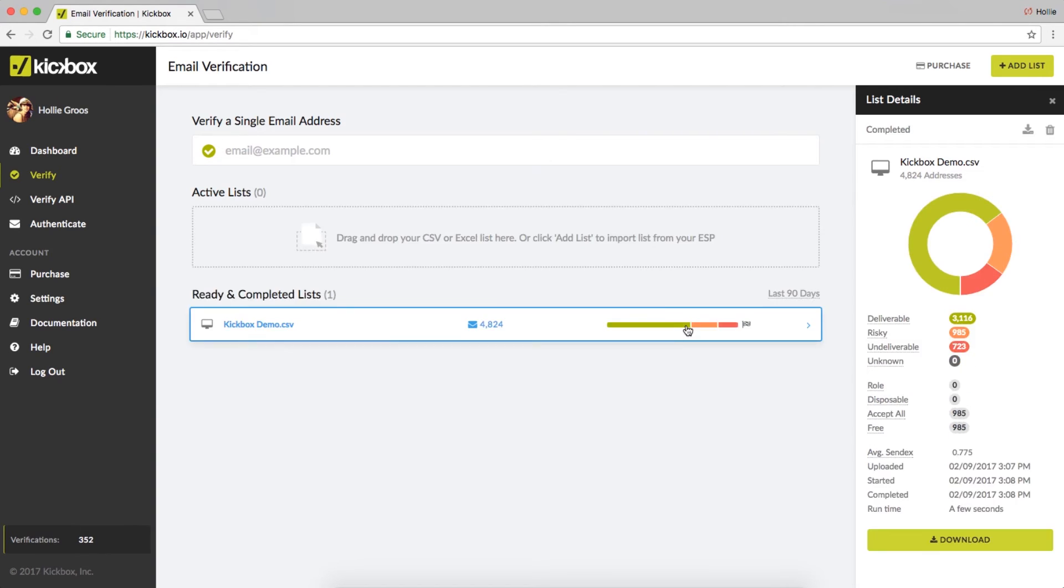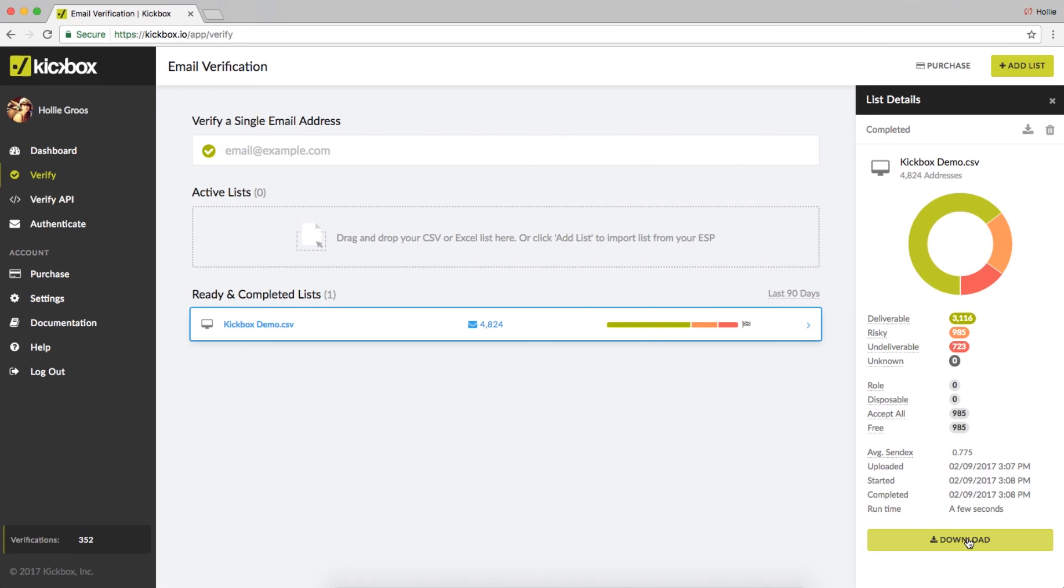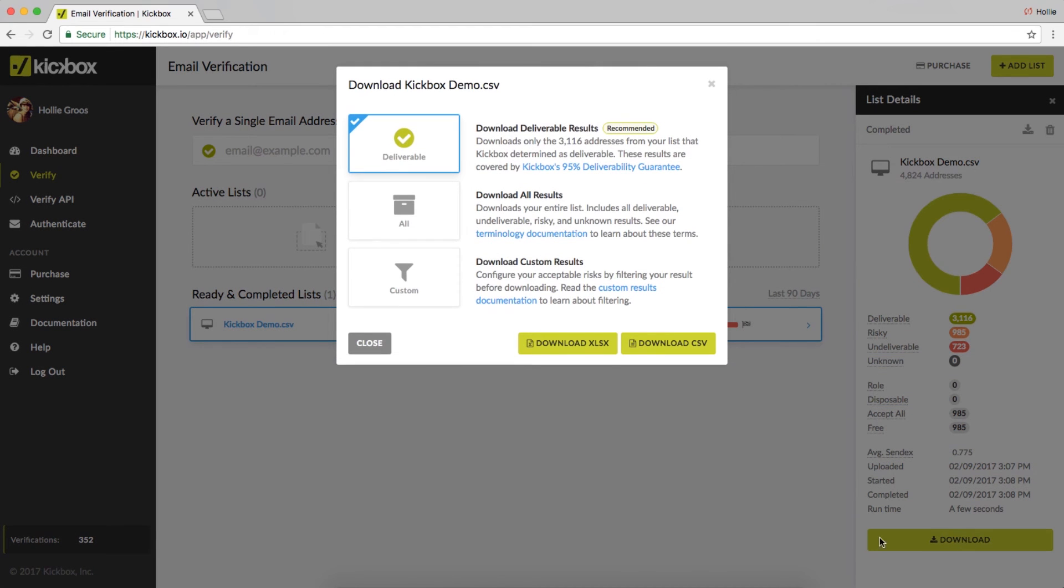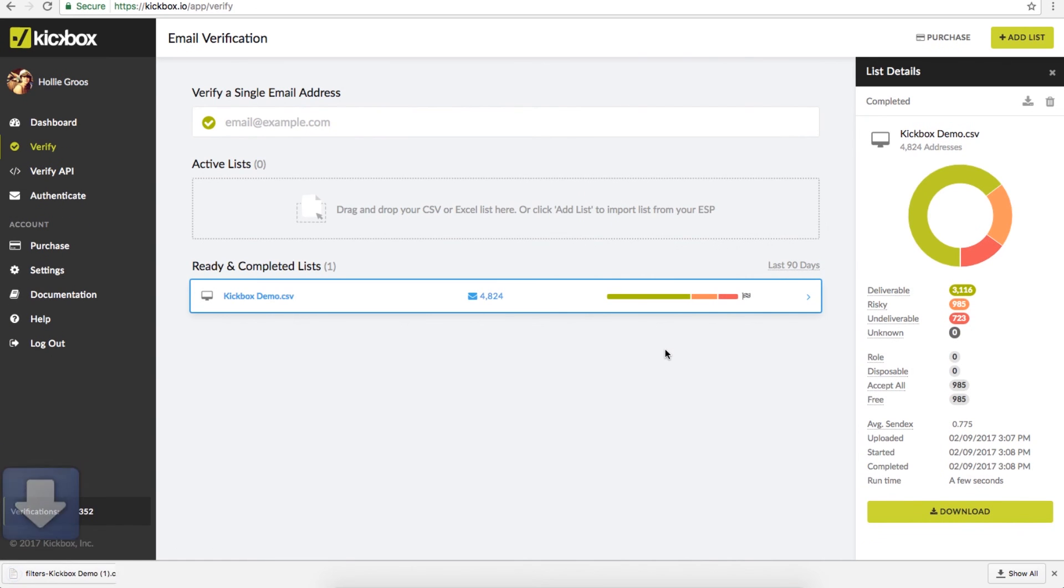A summary of your results will appear in a dialog box to the right. From here, click download. You can use the recommended option to export only deliverable email addresses or customize your download with a unique filter.